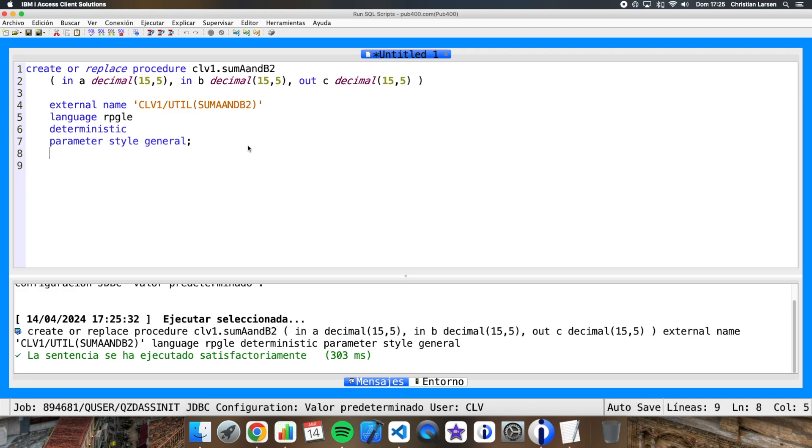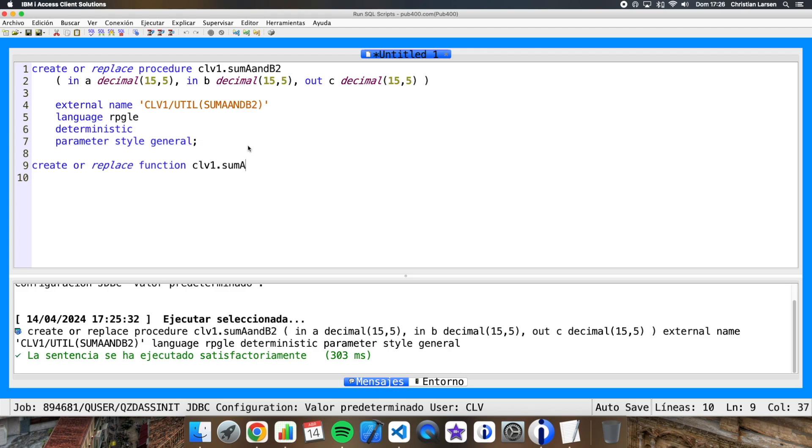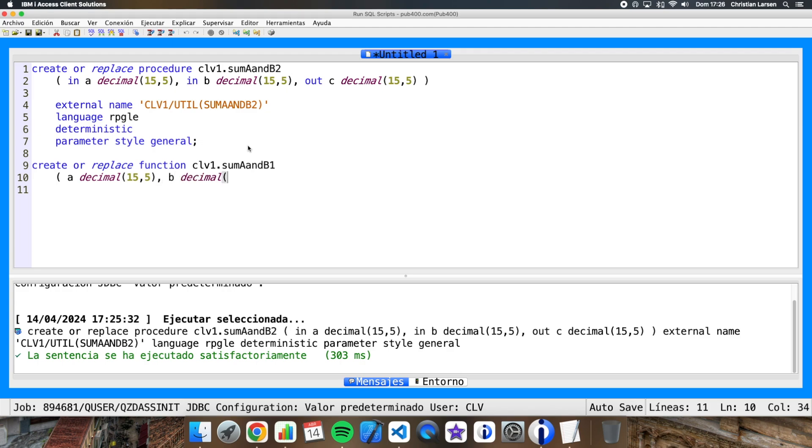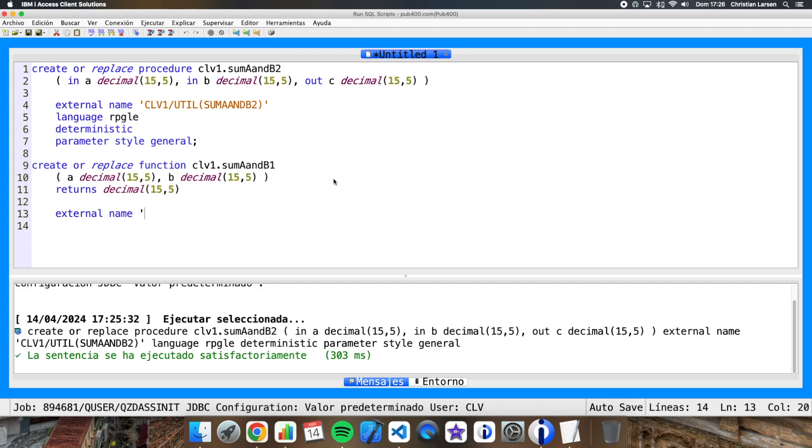And now let me create an SQL function using the create function statement, which does the same thing but calling to the other RPG procedure. Let me write create or replace in this case function sumAandB1. And now we have two parameters that are A and B. In this case we don't need to write here if they are input or output because in a function all the parameters are input parameters. And we have a return value that is written this way.